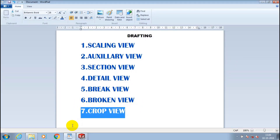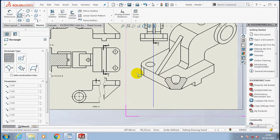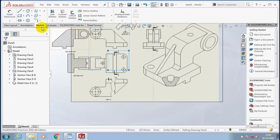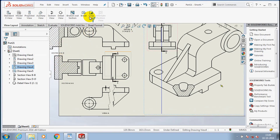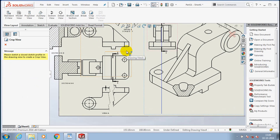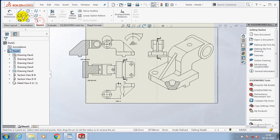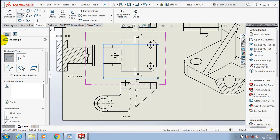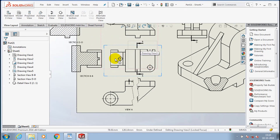Then we have to use the crop view option. Before that, we have to draw a sketch — I draw a rectangle where I want to crop the view, similar to cropping an image. After drawing the rectangle, go to the View Layout and select the crop view option. If the crop view is not generated, draw the rectangle again. Then go to View Layout and select crop view — the view inside the rectangle is automatically cropped.